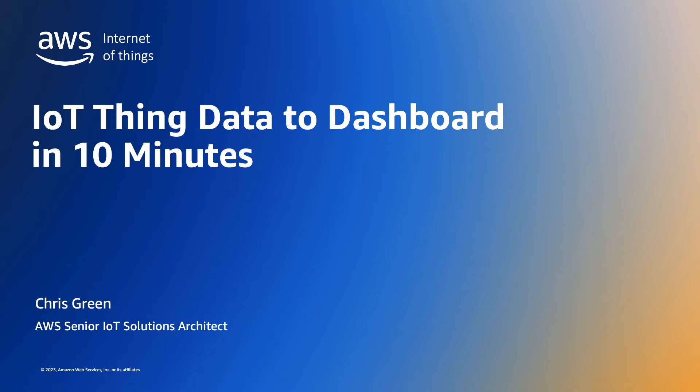We'll do all of this with just three AWS services: AWS IoT Core, Amazon Timestream, and Amazon Managed Grafana.